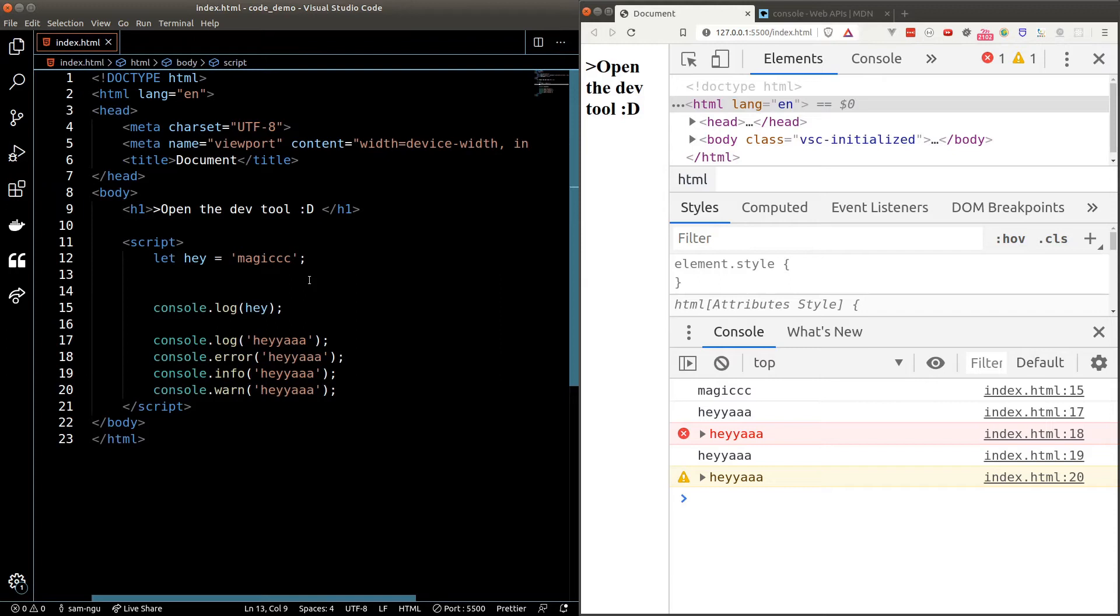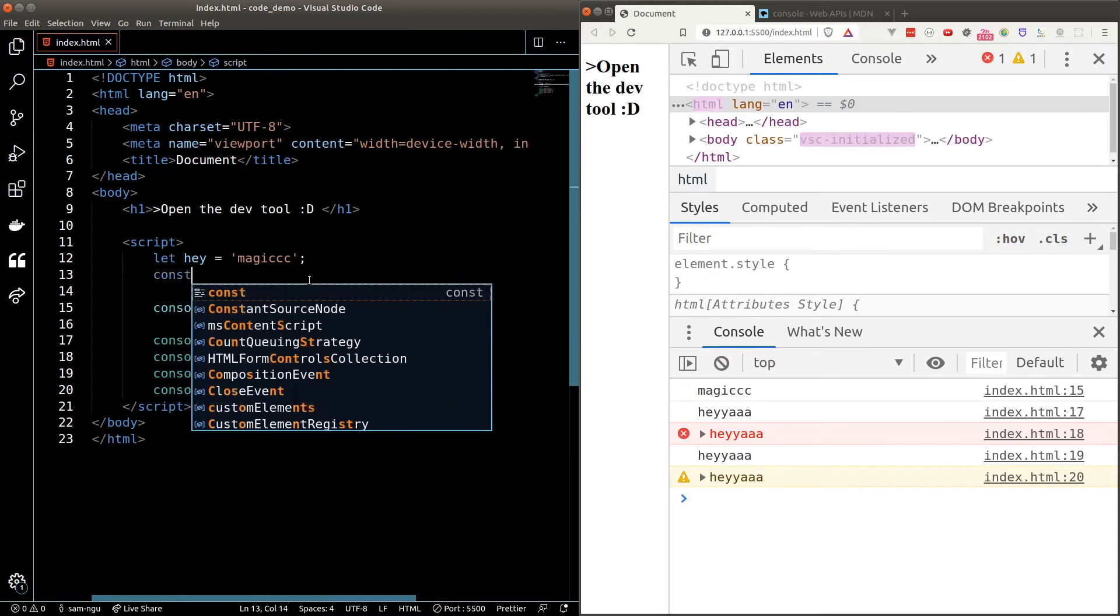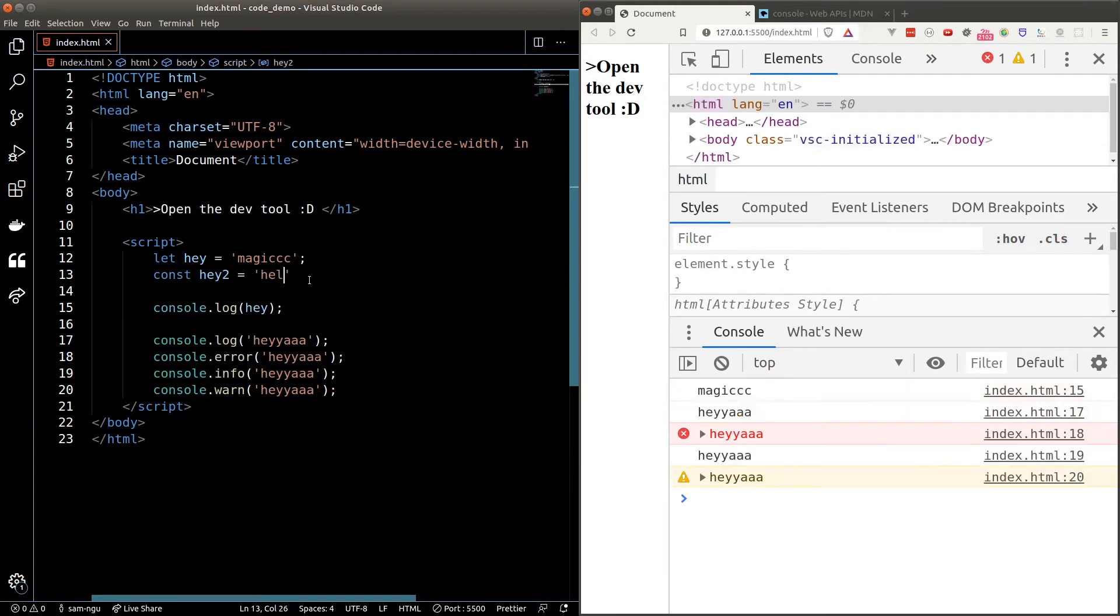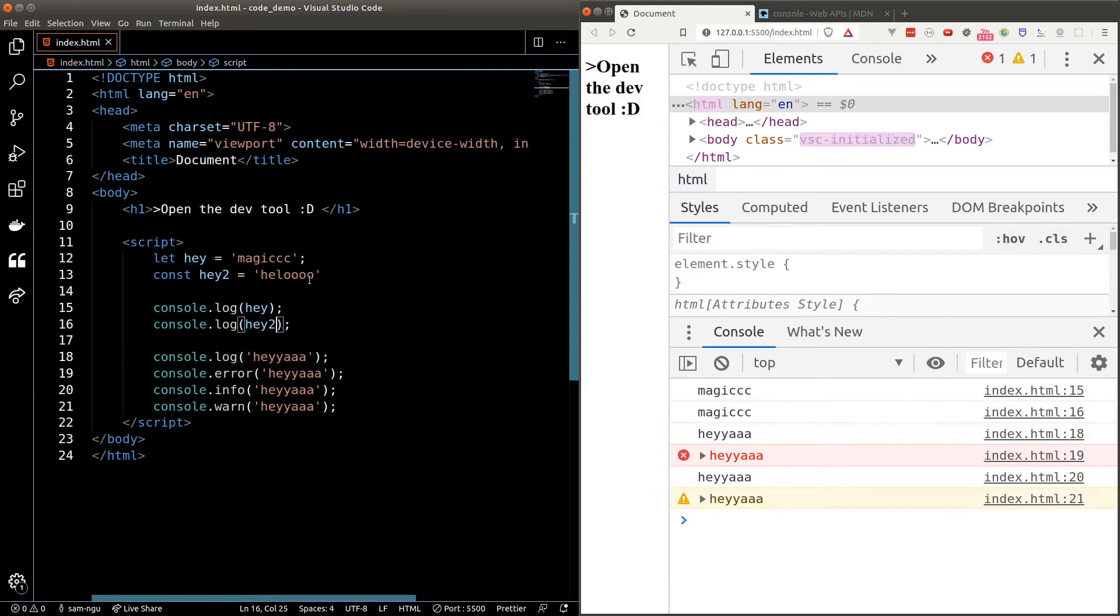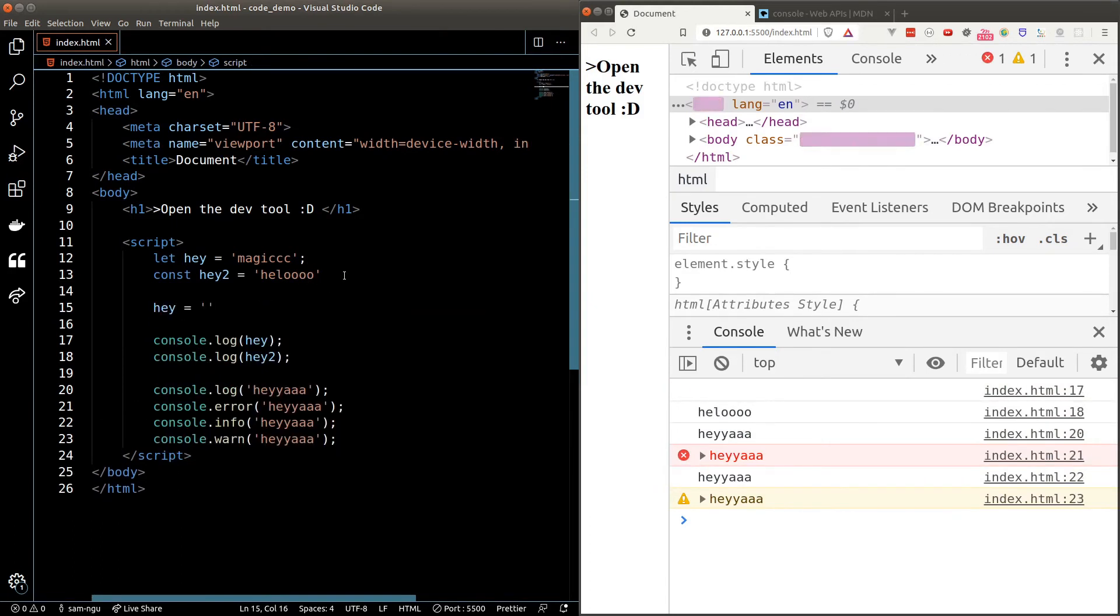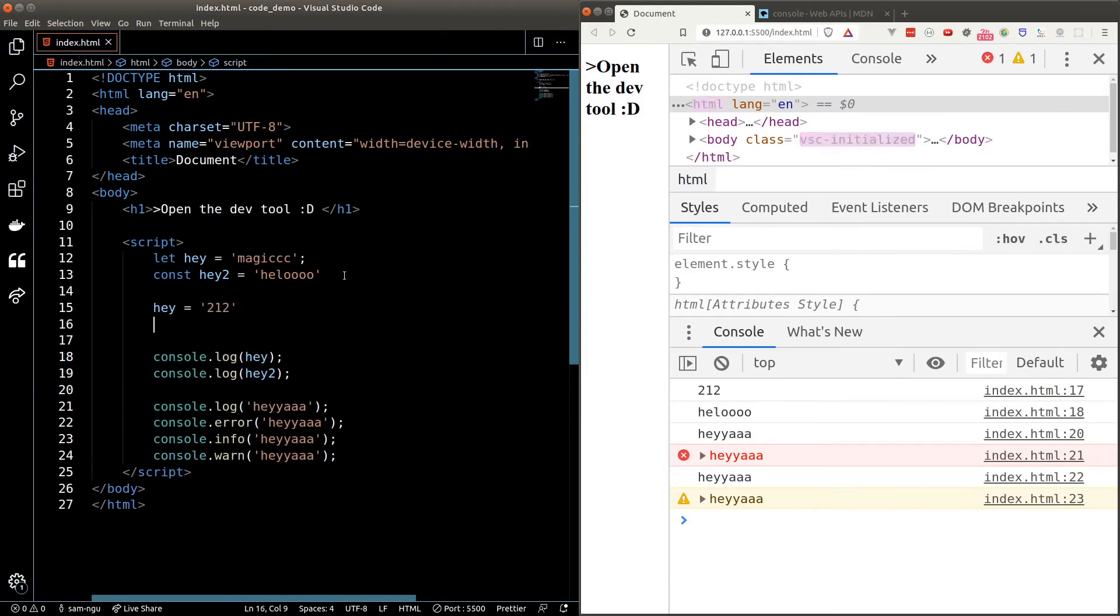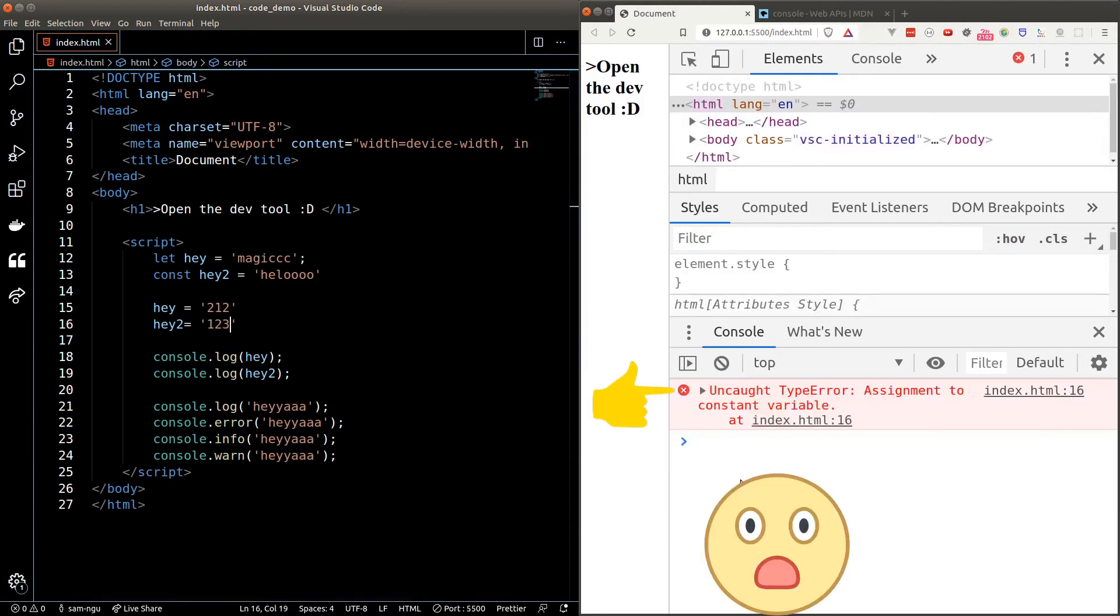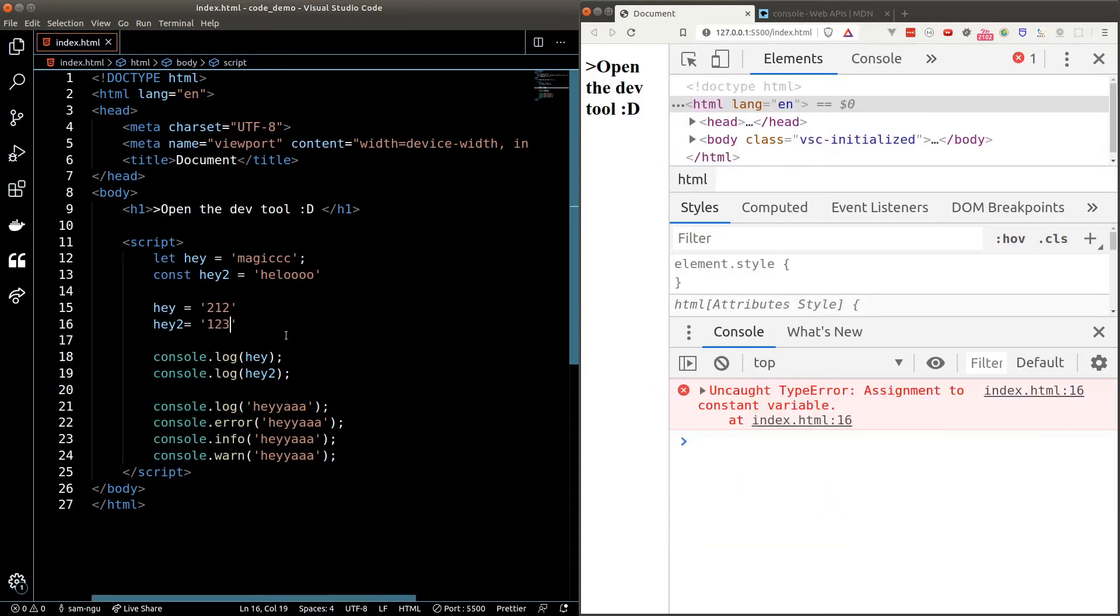The second way of declaring a variable is to use the const keyword which stands for constant. The syntax is similar so we type in const, the variable name and equal to some value again. The difference between let and const is that we can reassign the value of a let variable but not a const variable because const is a constant and it's not meant to be changed. So we use a const variable for things like app config and so on.